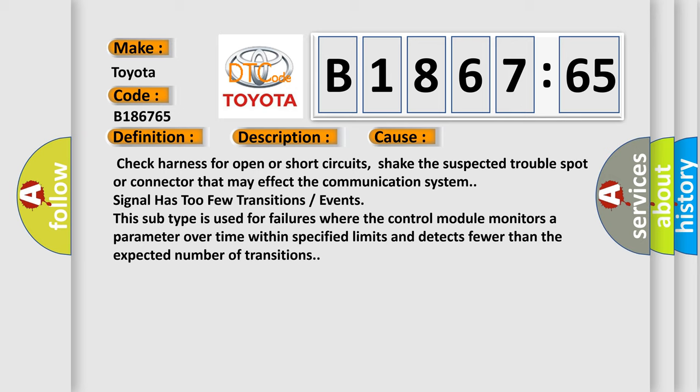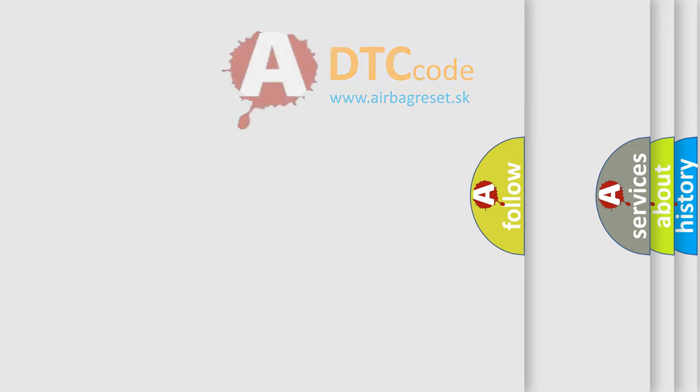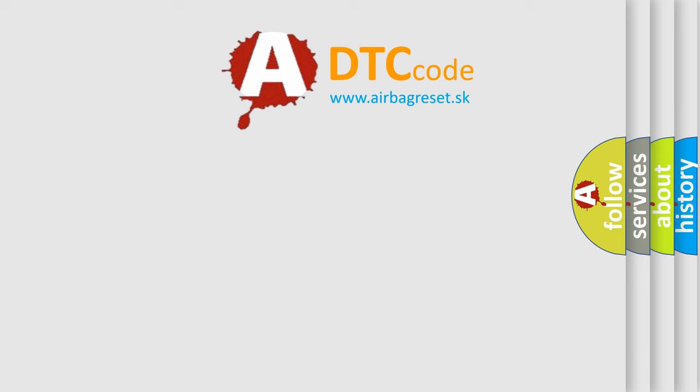This subtype is used for failures where the control module monitors a parameter over time within specified limits and detects fewer than the expected number of transitions.